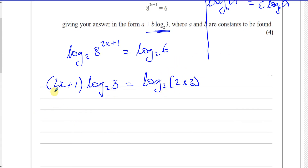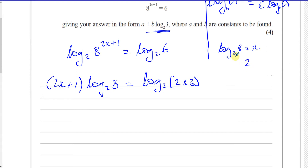We've got 2x plus 1 times log to the base 2 of 8. Now log to the base 2 of 8 is actually equal to 3, because 2 to the power of something gives you 8 — that something is 3. 2 to the power of 3 is 8, so log to the base 2 of 8 equals 3.